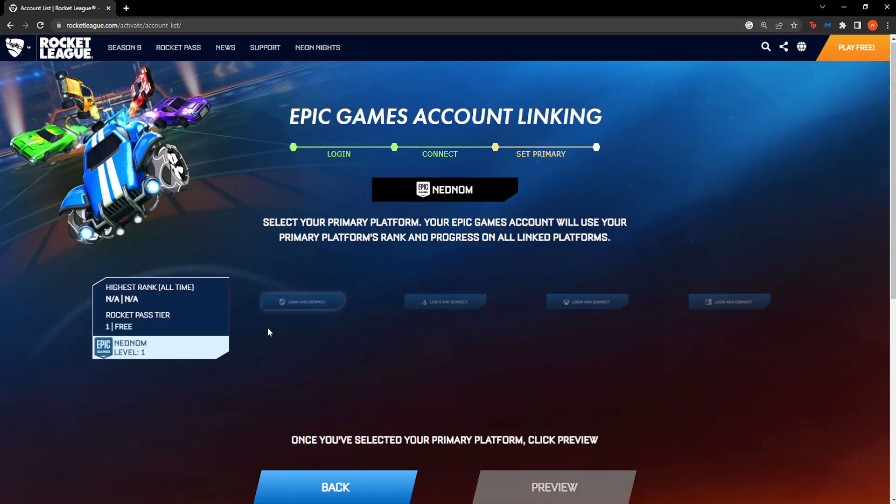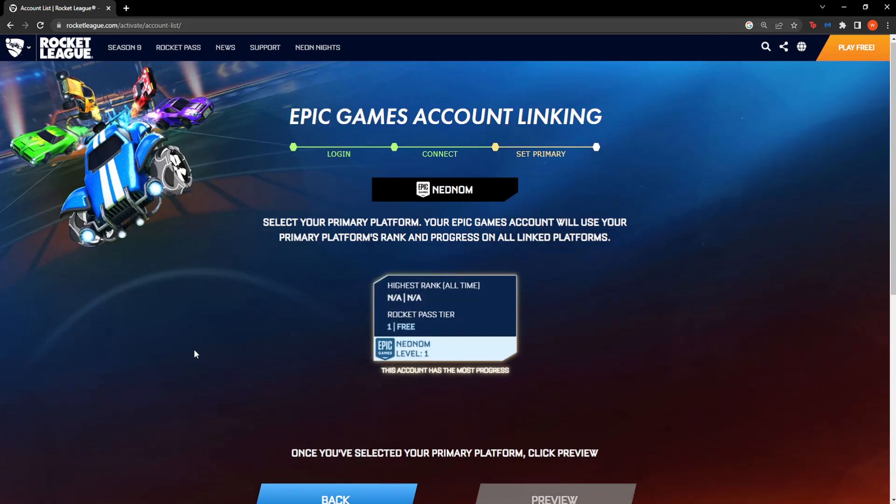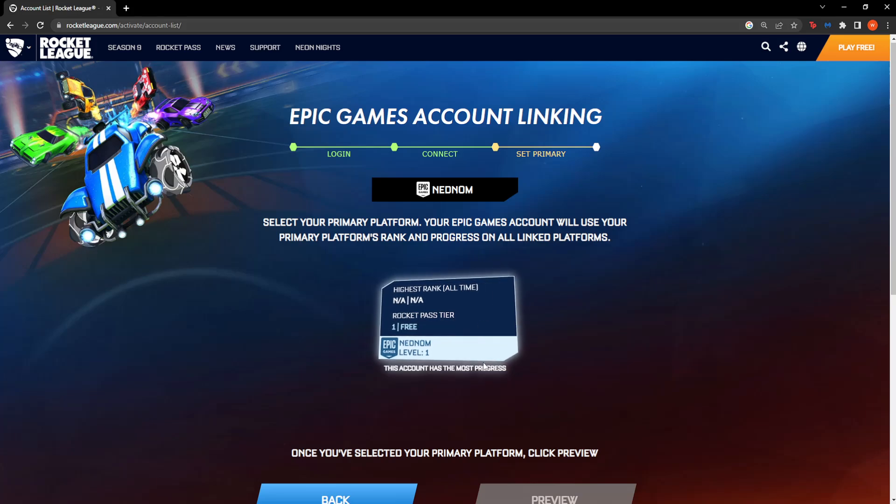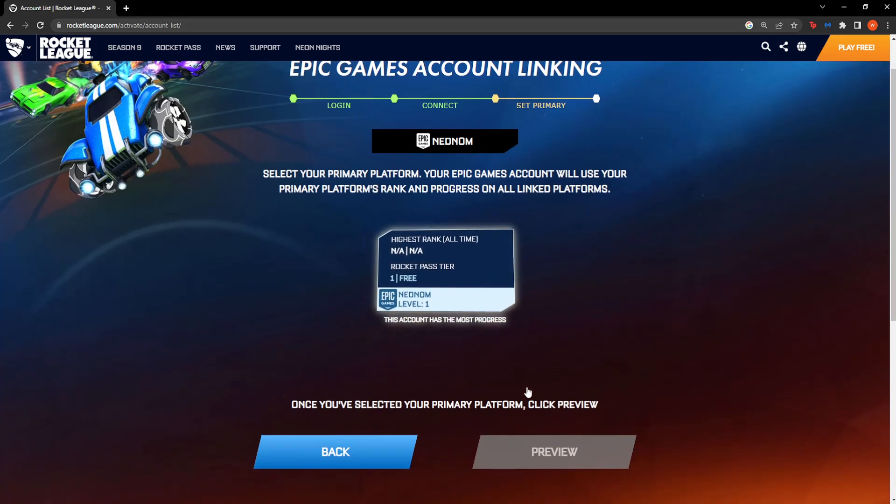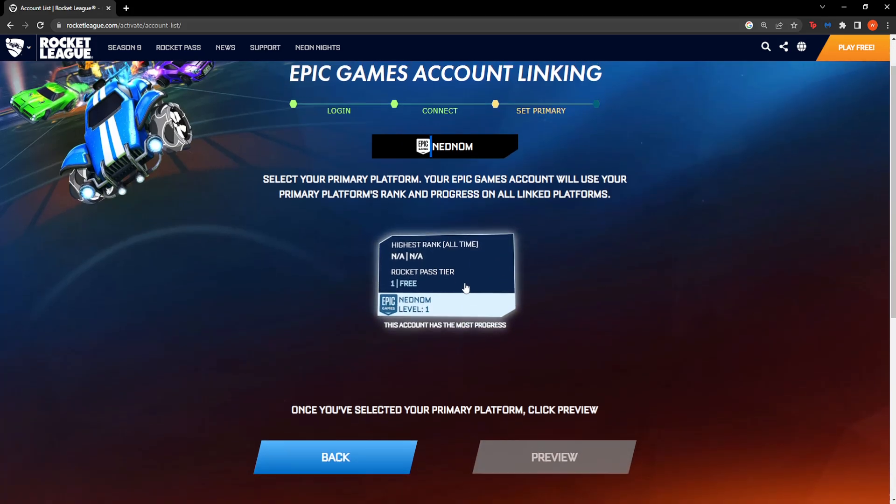If you want to change it, click Next and here you can just edit the profiles and set your primary profile.